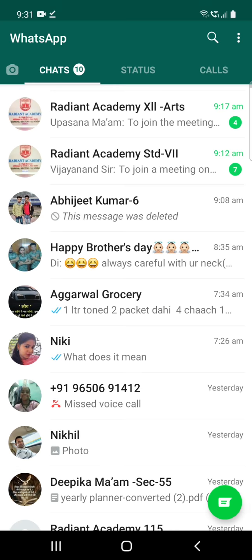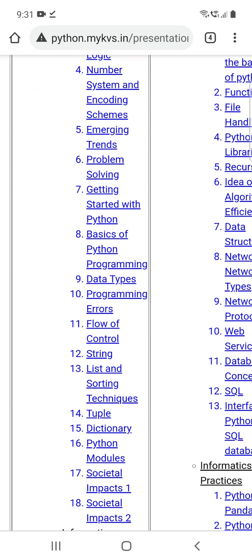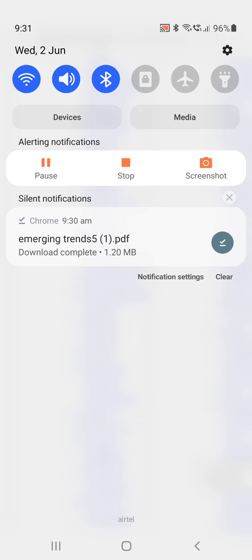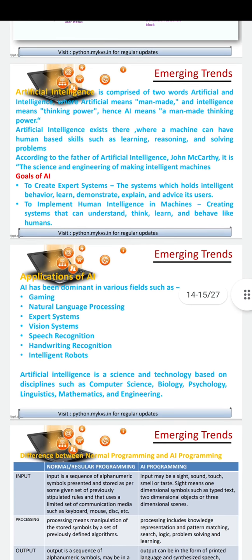Good morning class, hope you all are doing good. So today what we are going to do is we will be doing artificial intelligence. In emerging trends, your next topic is artificial intelligence.